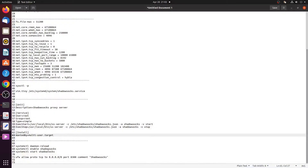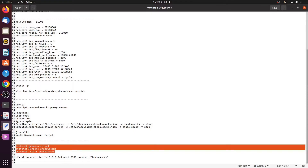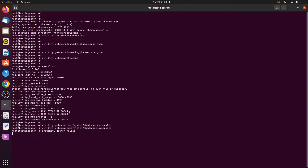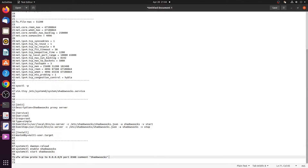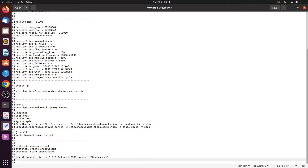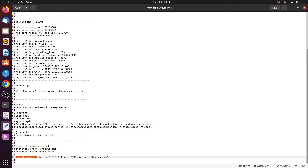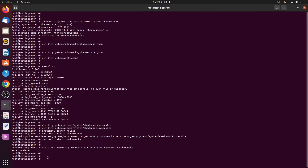Enable and start the Shadowsocks service by issuing the commands: systemctl daemon-reload, then systemctl enable shadowsocks, then systemctl start shadowsocks. Once the service has started, allow port 8388 in the server firewall. On Ubuntu we use UFW firewall, and the command is: ufw allow proto tcp to 0.0.0.0/0 port 8388 comment 'Shadowsocks'. This completes the configuration of the Shadowsocks server.